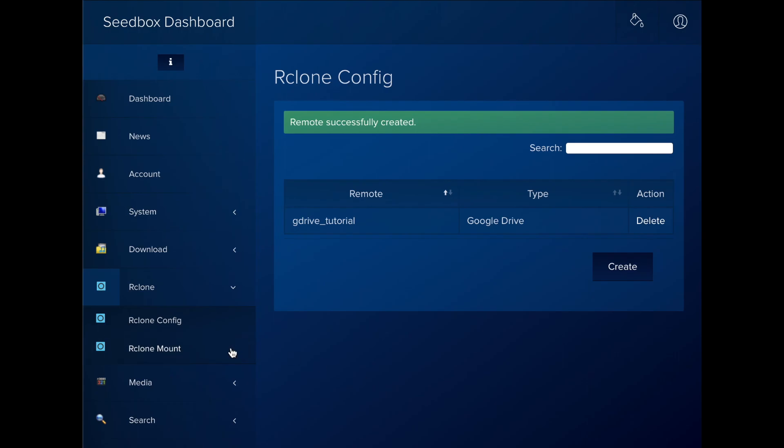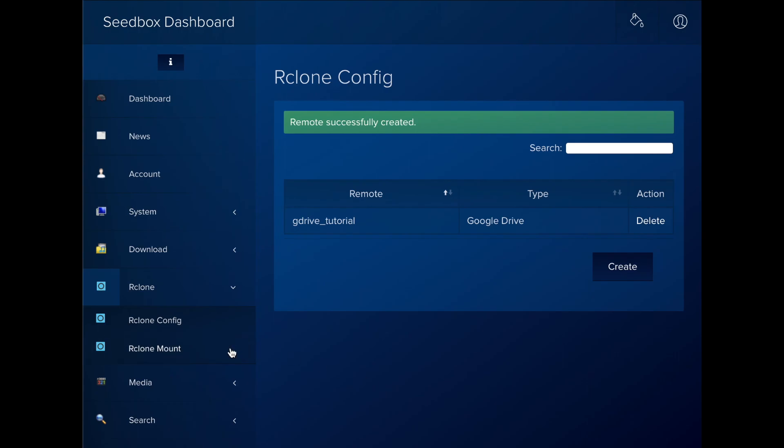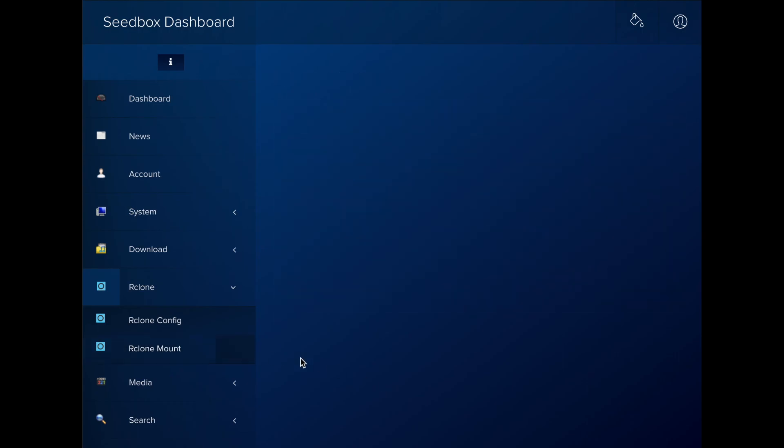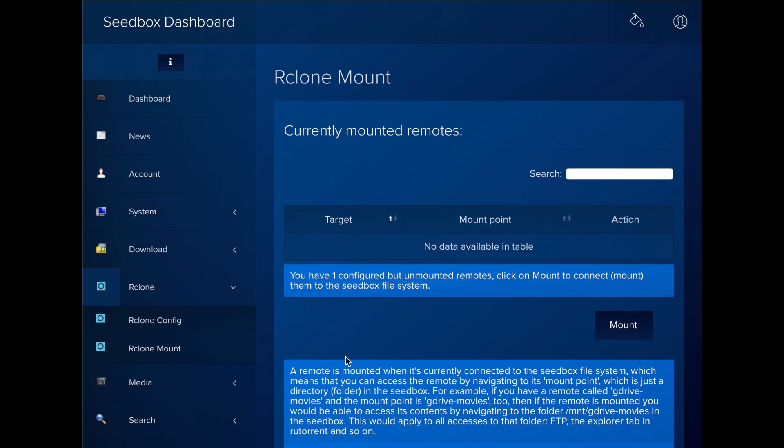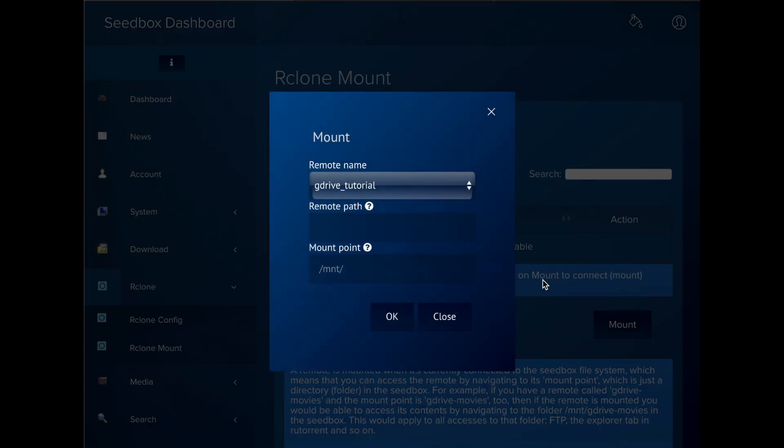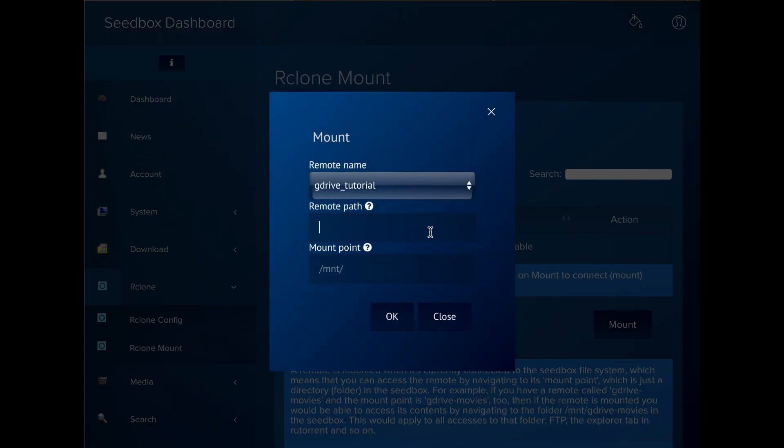Go to Rclone Mount in the dashboard and fill the three fields. The remote name is just what we typed in the previous screen. We just have one, so we select it.